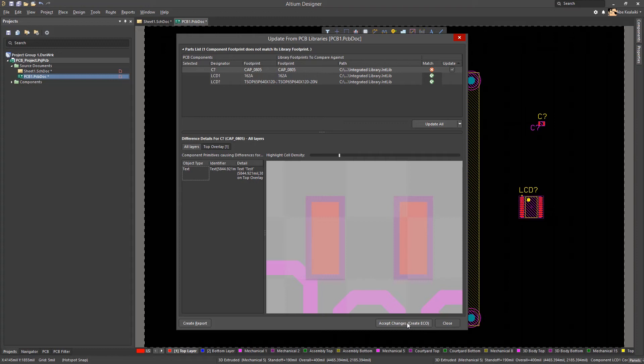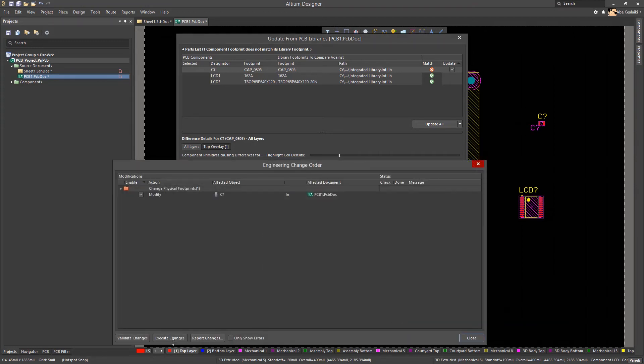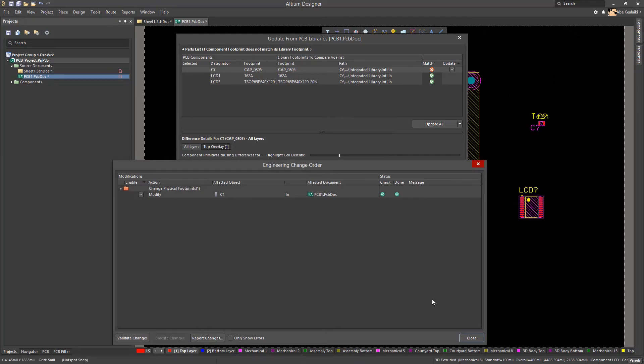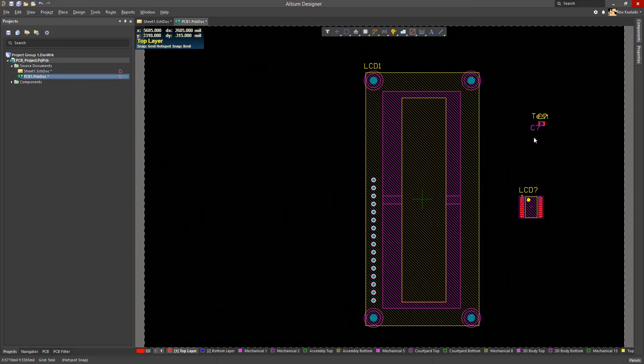Once again, we will create the ECO and execute the changes. The capacitor's footprint should now have the additional text.